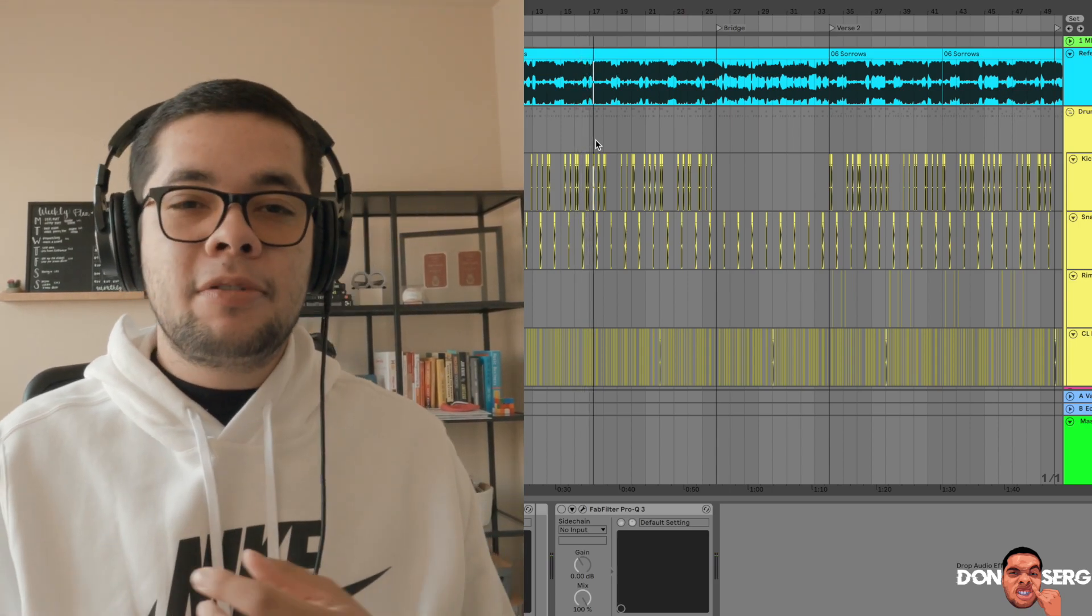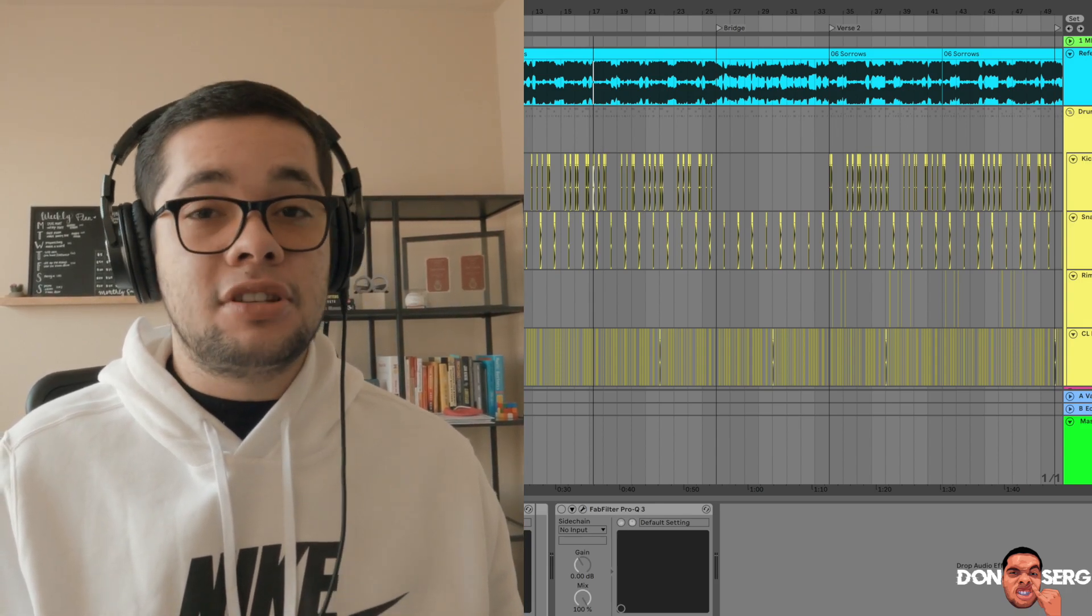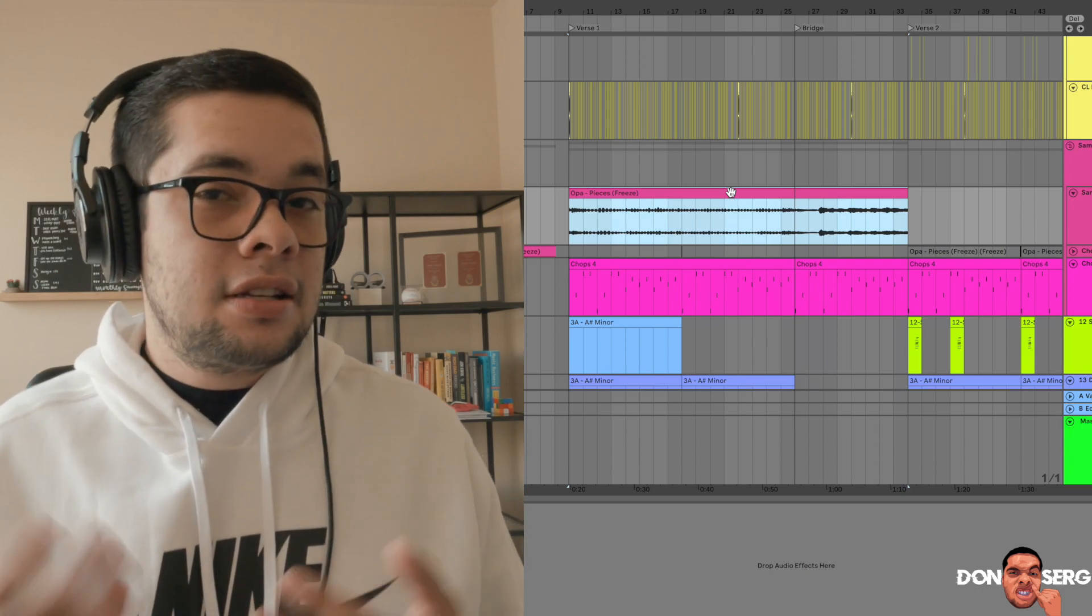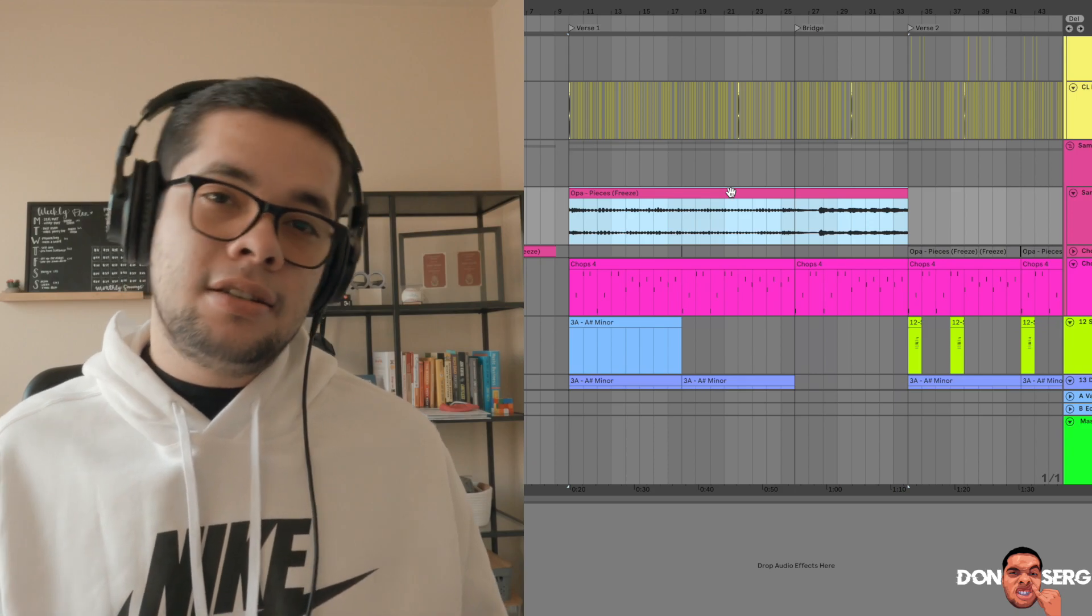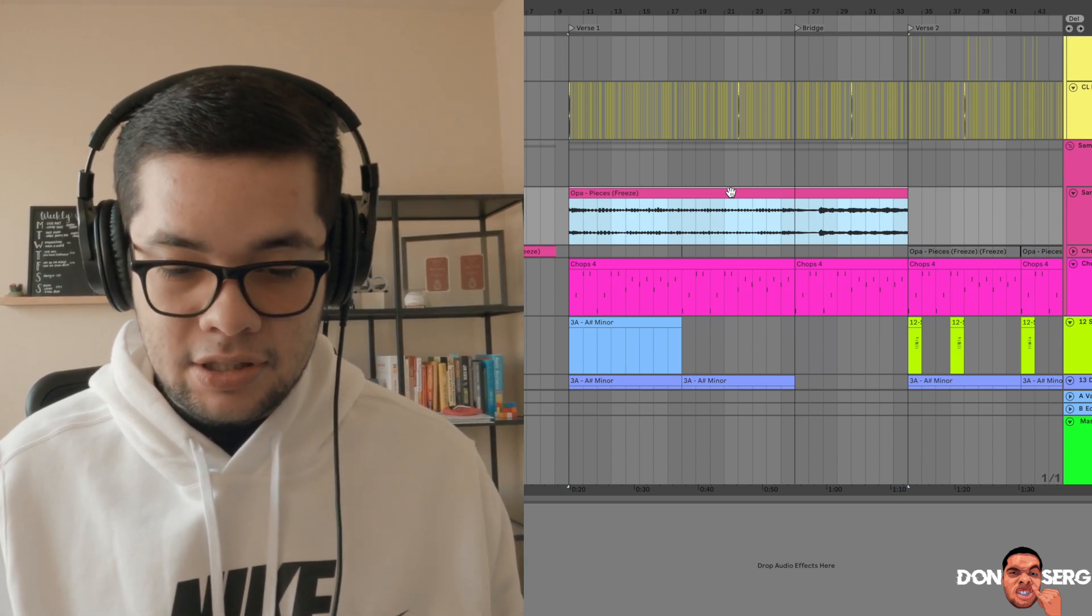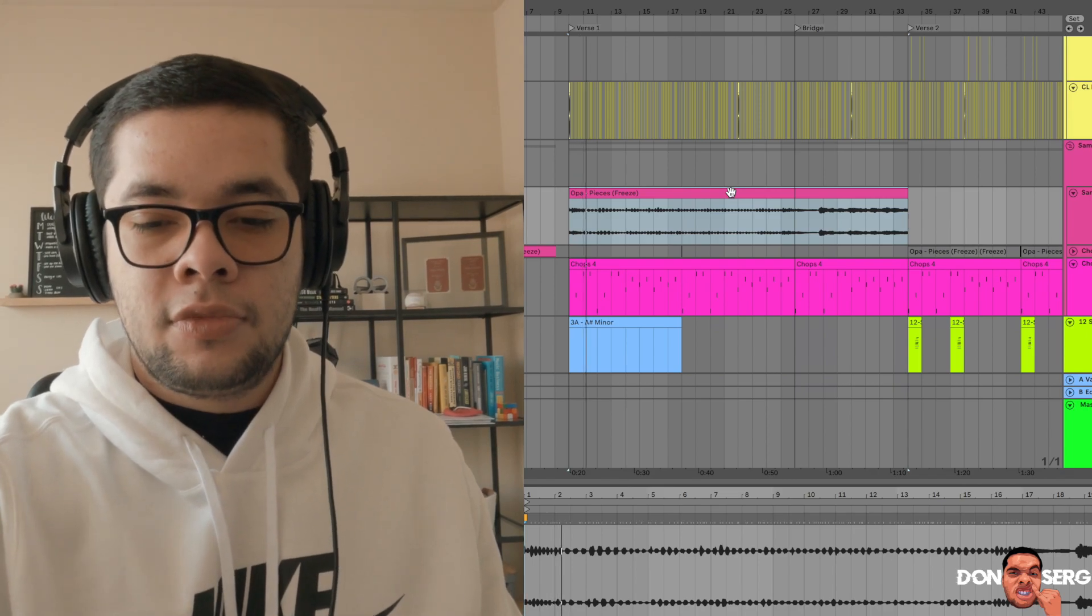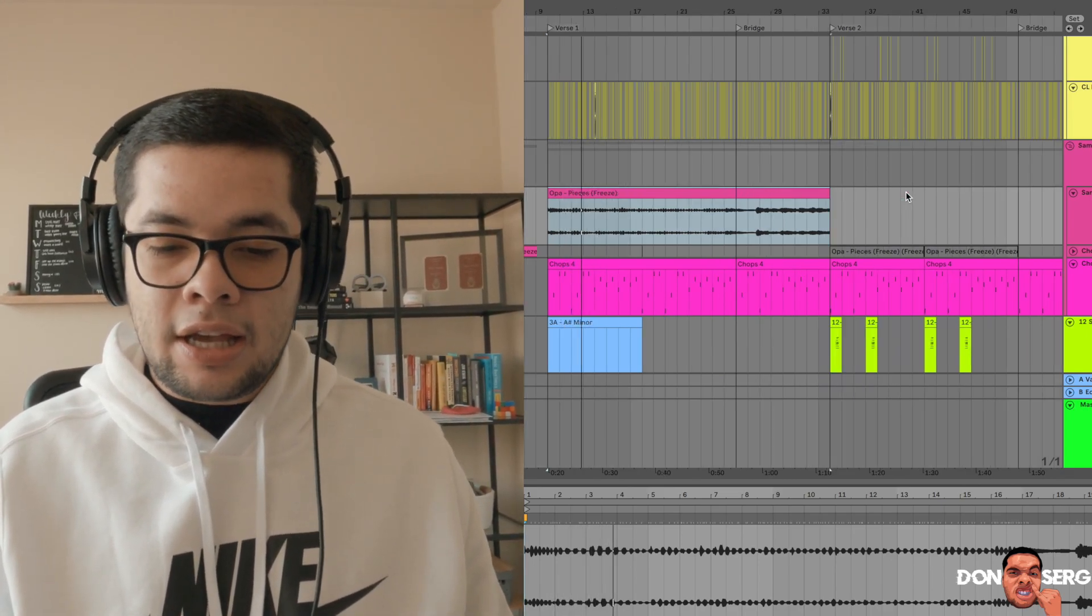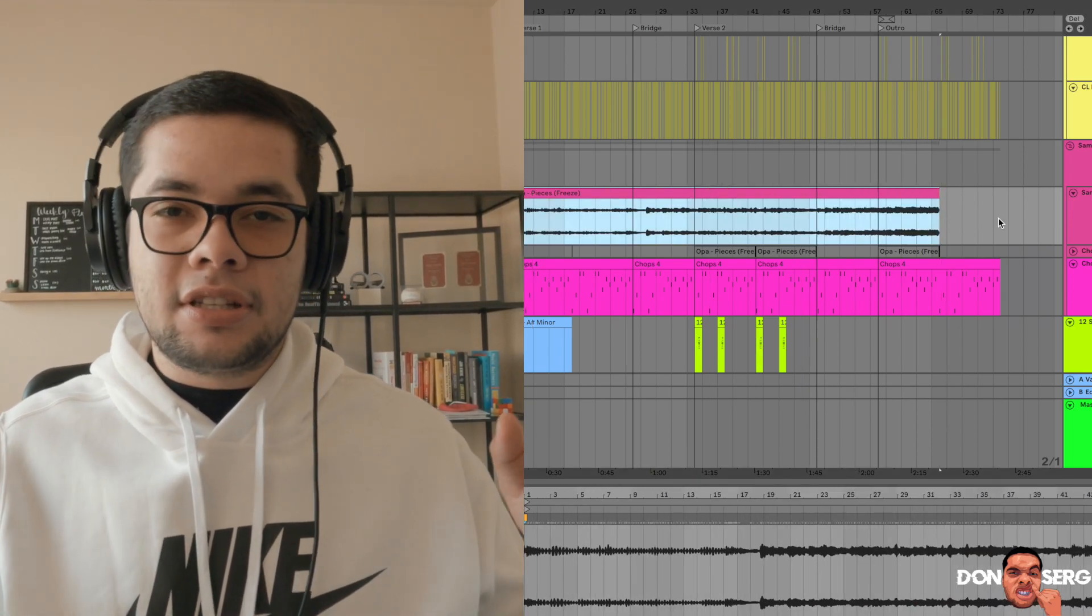That pretty much gave me the foundation so I started just making the beat. I muted the reference track and then got to work. I went to YouTube, looked up hip hop samples, searched through a couple of them probably for like 15 minutes, found one that I liked. Brought that sucker to Ableton, I ended up with this track called Pieces by Opa. Let's go ahead and take a listen to it.